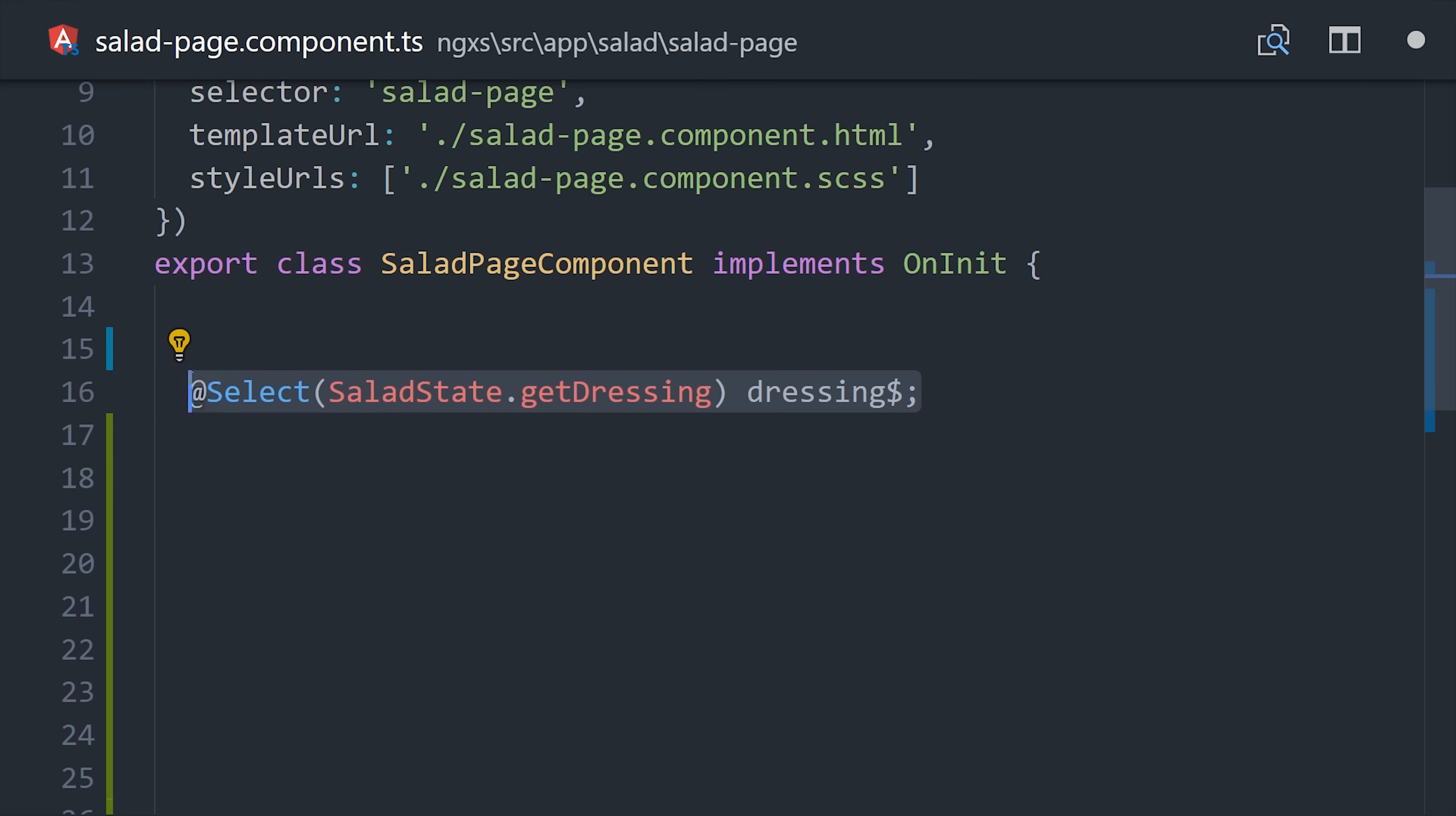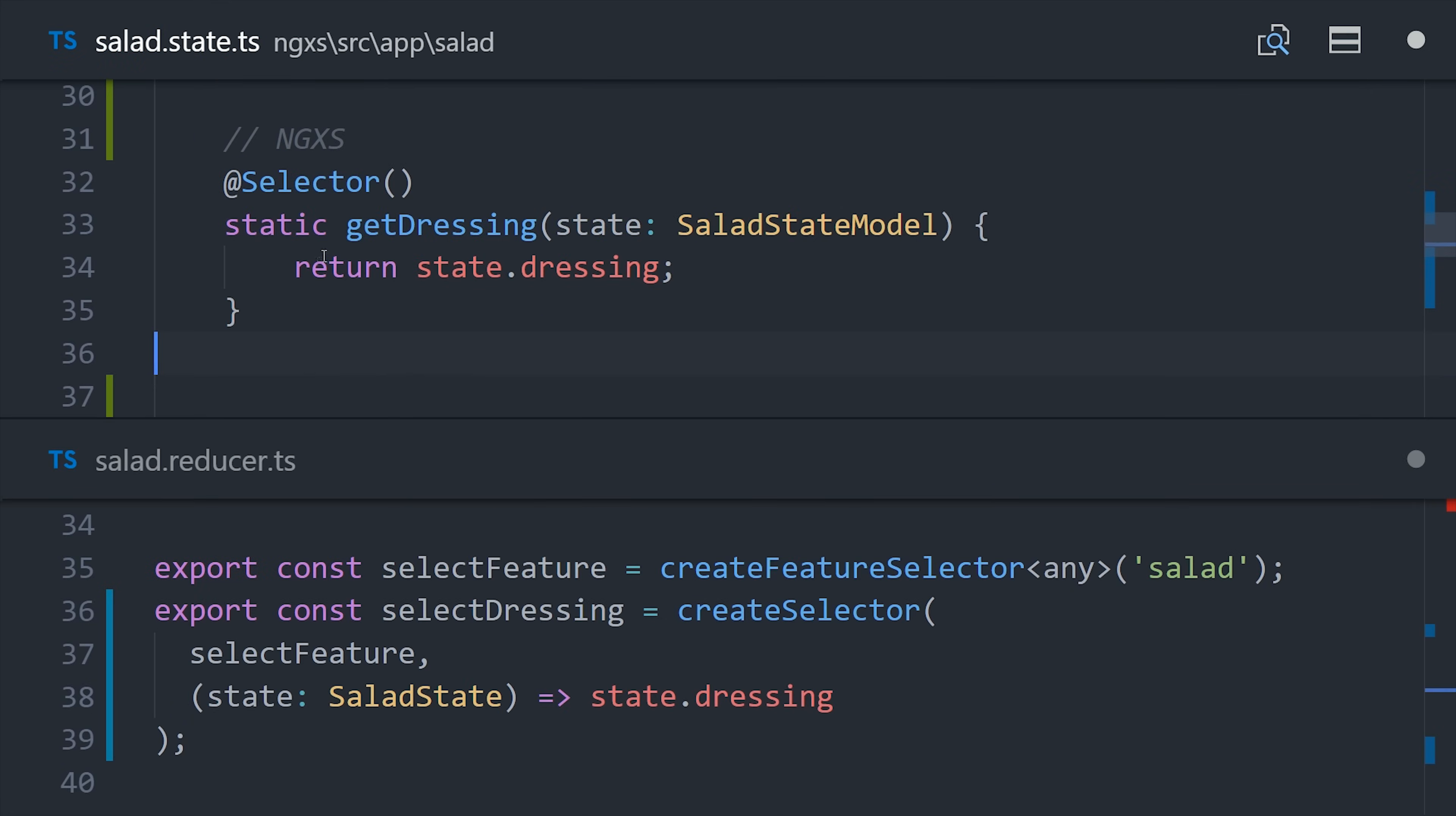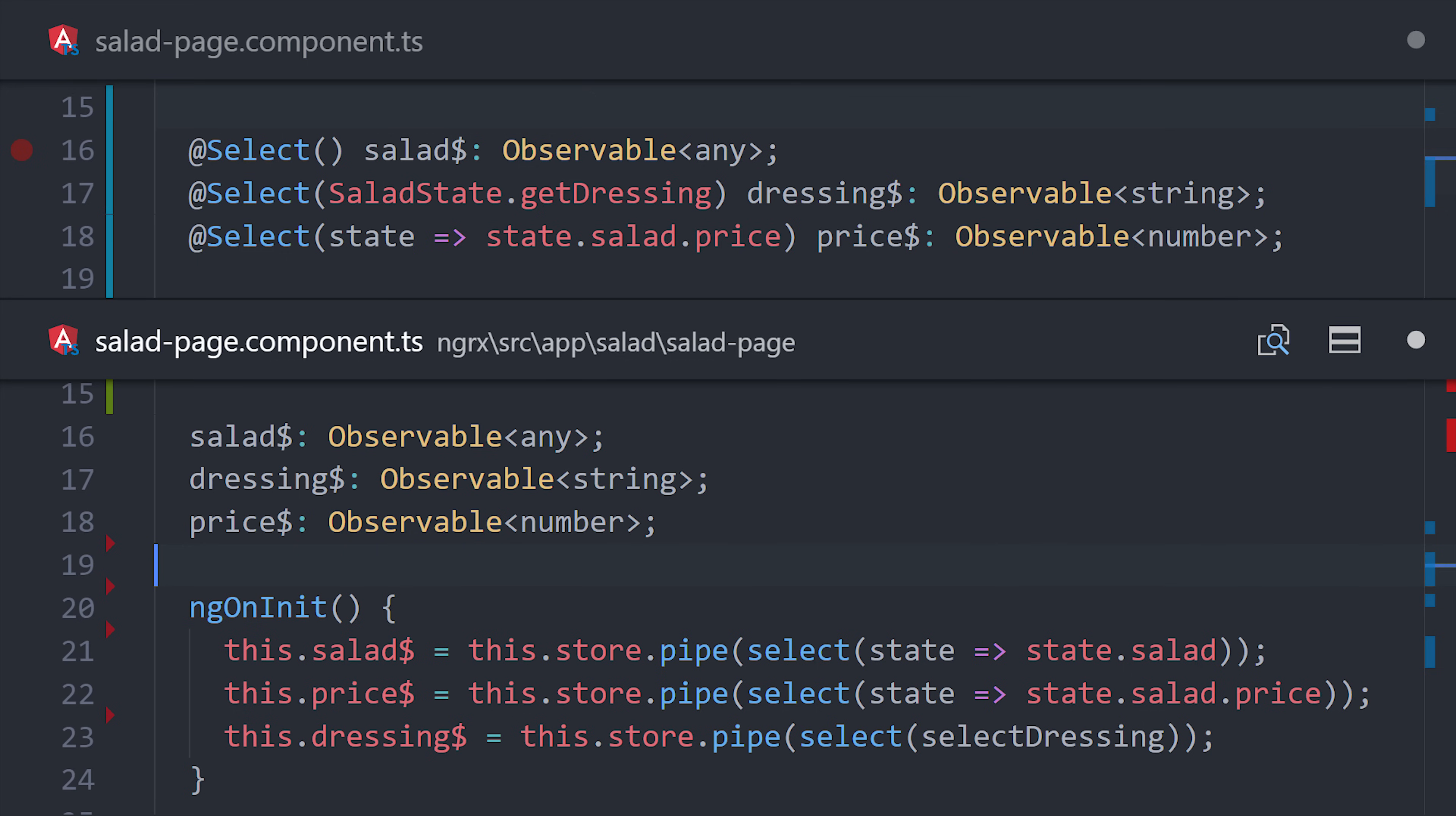Let's go ahead and compare this code to NGRX. Building the selector will look something like this with NGXS on the top and NGRX on the bottom. We have the functional approach on the bottom and the object-oriented approach on the top. If you look at how we select state in the component, you can see we get by with about 60% less code in NGXS.